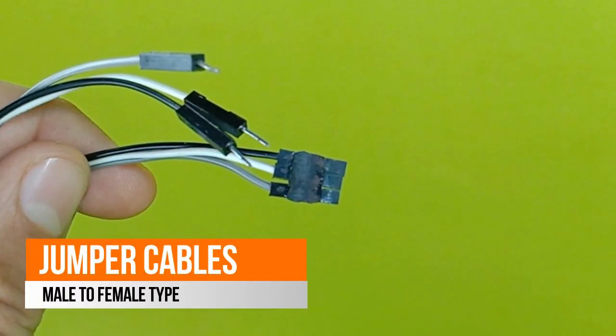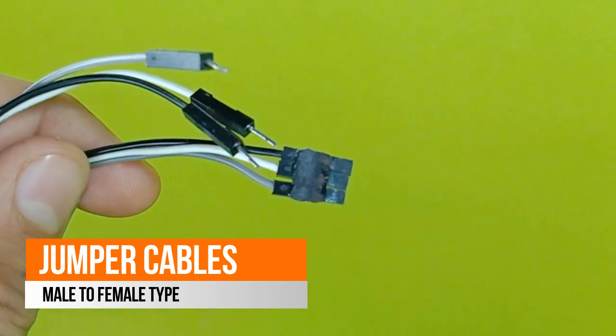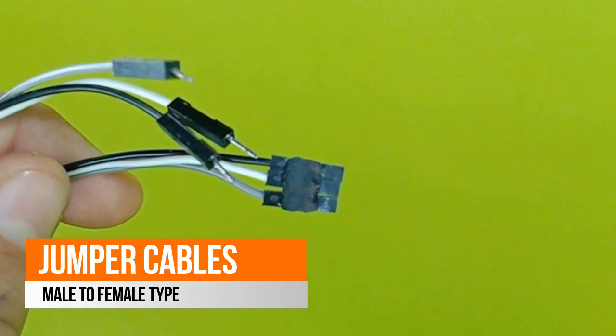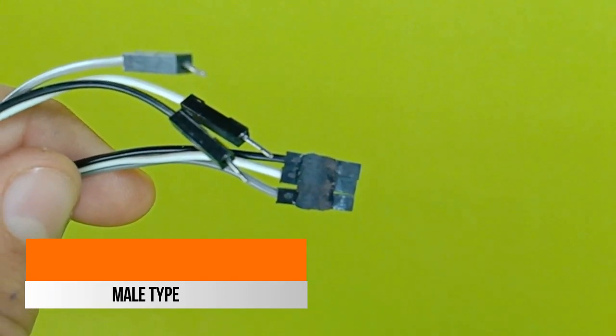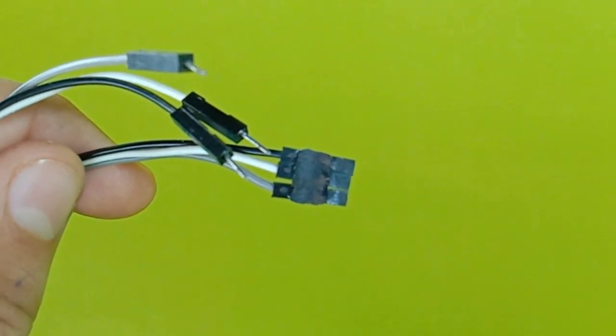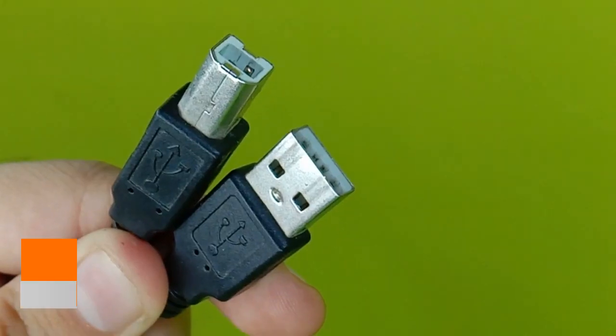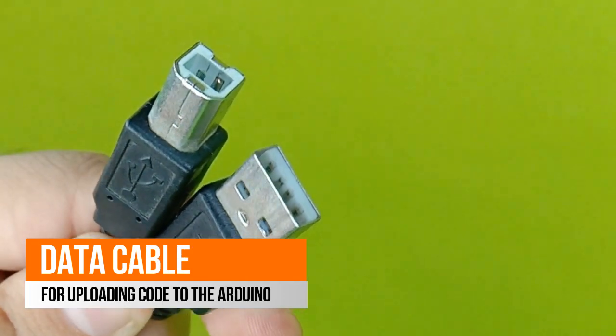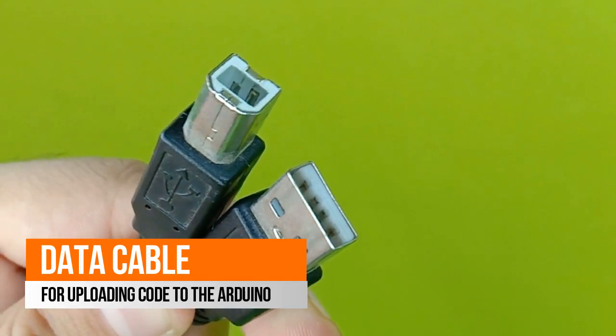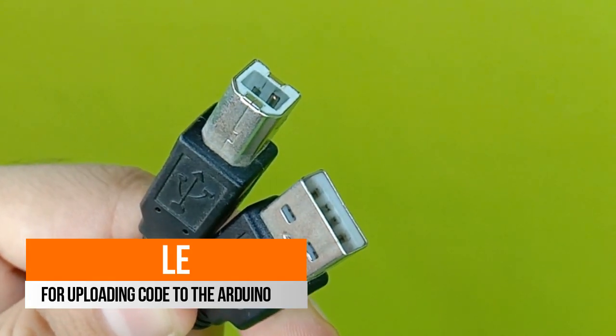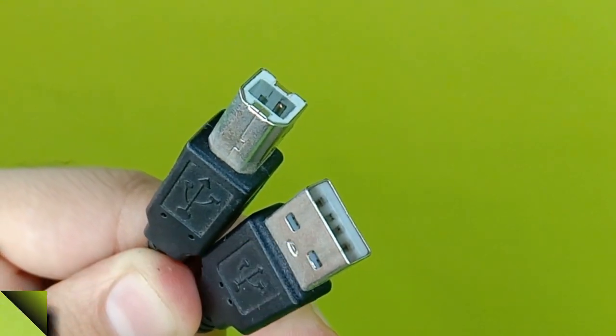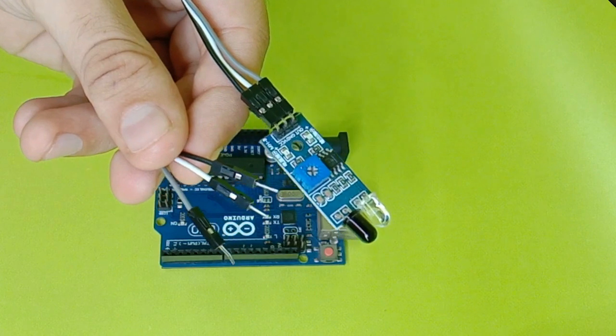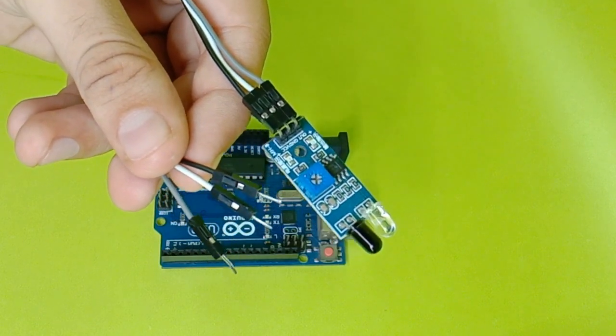Some male to female jumper cables for connection of IR sensor to Arduino, and lastly you would need a data cable to upload code to the Arduino. You have collected all the parts necessary for the build.